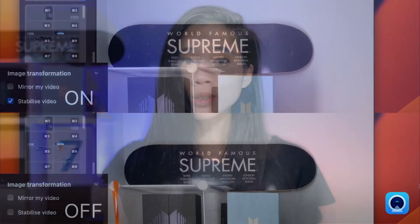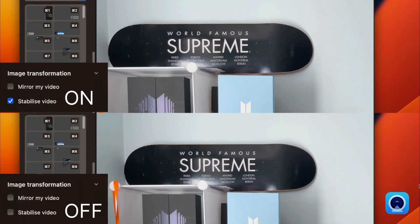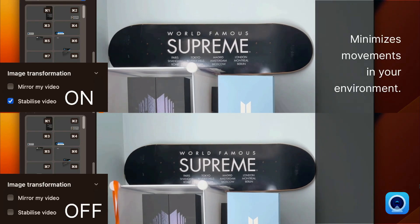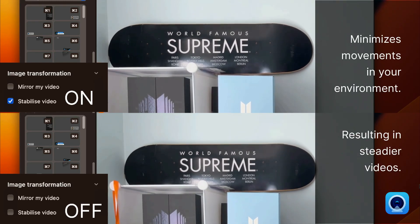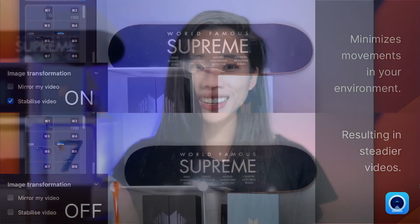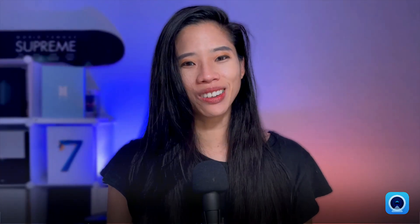One last new feature is video stabilization. It's a useful tool that minimizes small movements in your environment, resulting in steadier video. It won't stabilize your video entirely if you're using Camo in a moving plane with turbulence, but it will make a big difference.